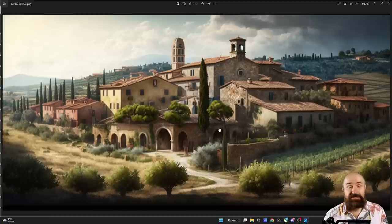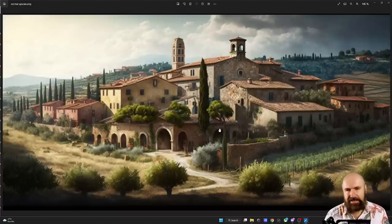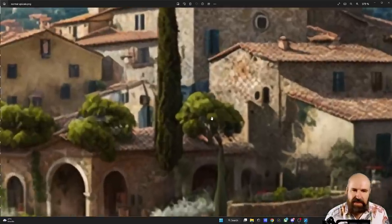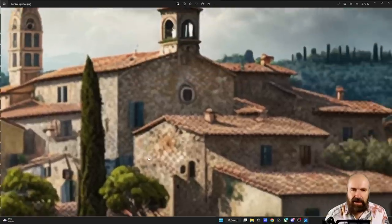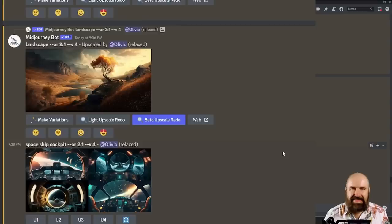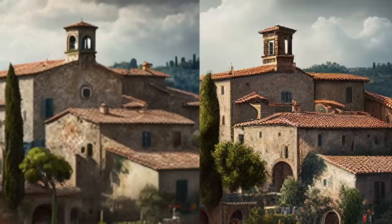There is also something to take into consideration: the upscale can often be blurry, and sometimes you get a pixelated fragmentation in there. In this case it might just be the pattern, but you can see that overall the image isn't very sharp and looks kind of strange. The solution is to upscale the image and then click on the beta upscale redo. You can see that it is much sharper and also has more detail and more contrast.